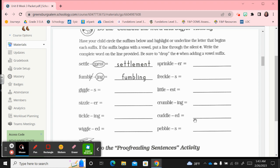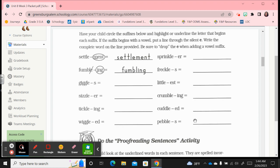It says have your child circle the suffixes below and highlight or underline the letter that begins each suffix. If the suffix begins with a vowel, put a line through the silent e. Write the complete word on the line provided. Be sure to drop the e anytime you're adding a vowel suffix.